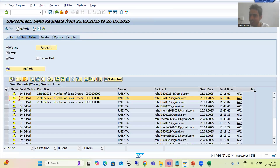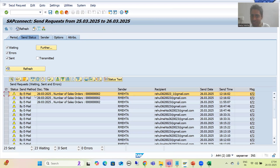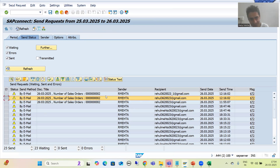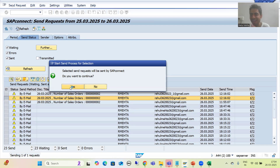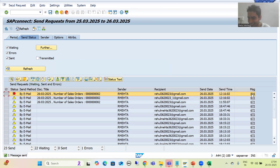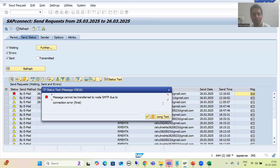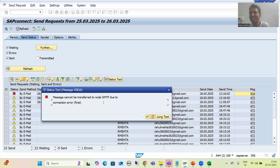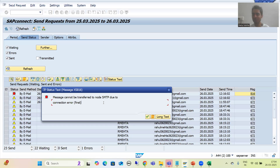Whenever SMTP is configured it will go to the recipient's inbox. Let me show you the SMTP error. Suppose I want to send this entry from SOST — I will process it and go for Yes. I get an error: it says start send process for selection — and the entry converts to red color. The message clearly states the message cannot be transferred because SMTP failed — Simple Mail Transfer Protocol connection error. This is how you can verify from your end; your target is always to check the entry in SOST.